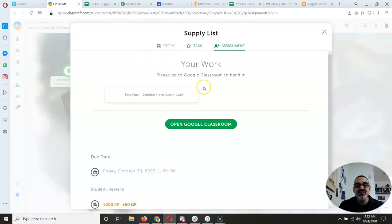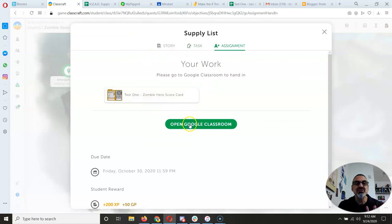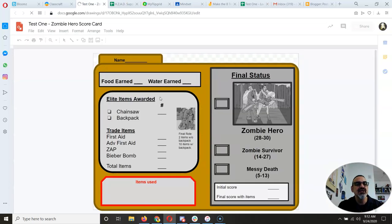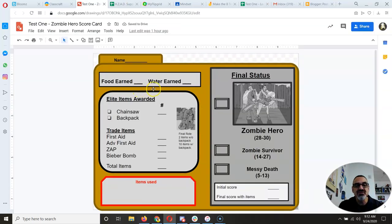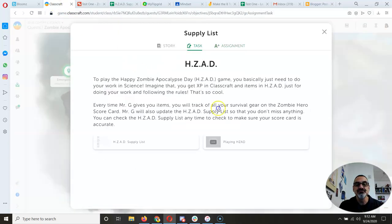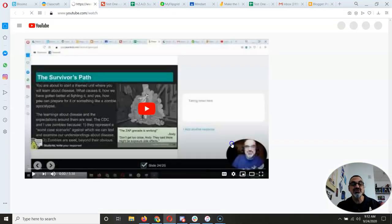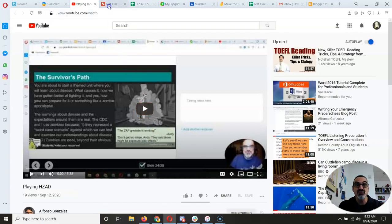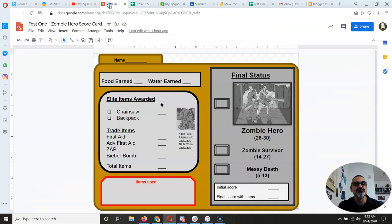Go to the assignment and when you open it in Google Classroom it'll generate your zombie hero scorecard. This is what the scorecard looks like, just as shown in the other video. By now I'm assuming you've already watched that video — if you haven't, pause this one and watch that one now.